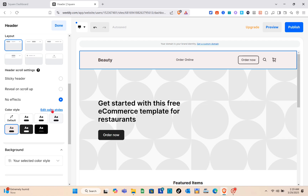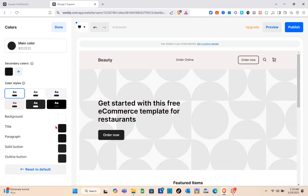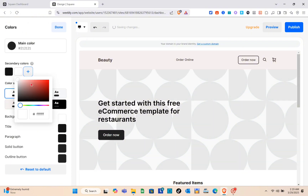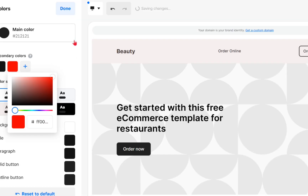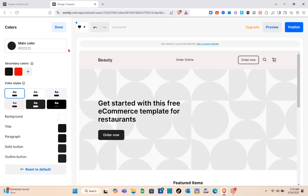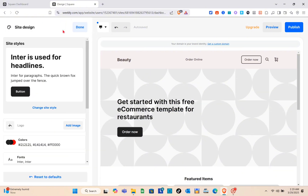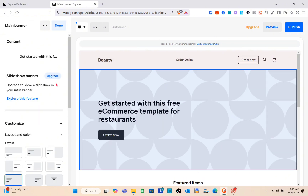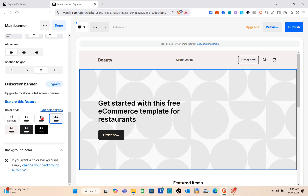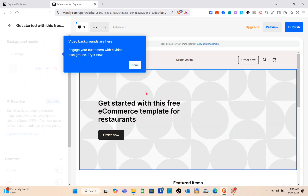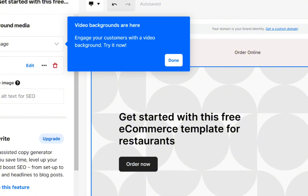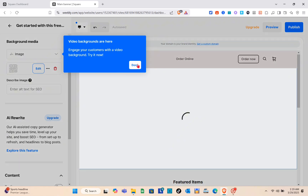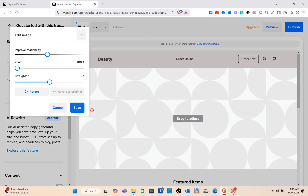For the color style, you can add a new color style by clicking Edit Color Style, then the plus icon, and selecting your color preference. Click Done when finished customizing your header. The Slideshow Banner feature requires you to upgrade your plan in order to access it. Next is the Background Media — if you want to change the background media you can upload it from your computer or your own design.